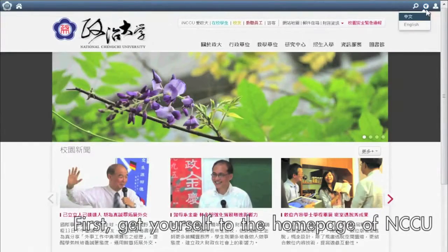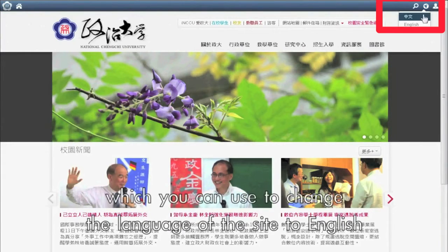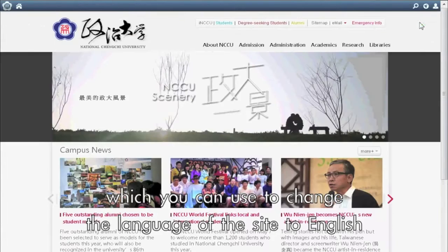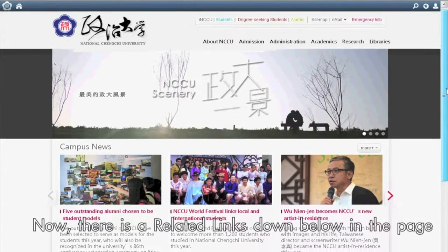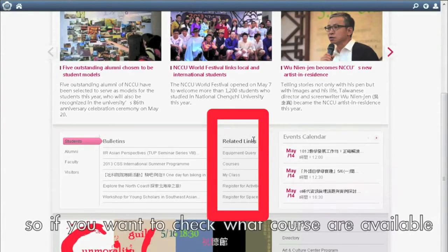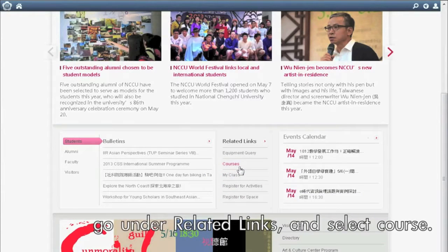First, get yourself to the homepage of NCCU. There is a little earth icon located at the upper right corner of the page, which you can use to change the language of the site to English. Now, there is a related links section down below on the page, so if you want to check what courses are available, go under related links and select course.